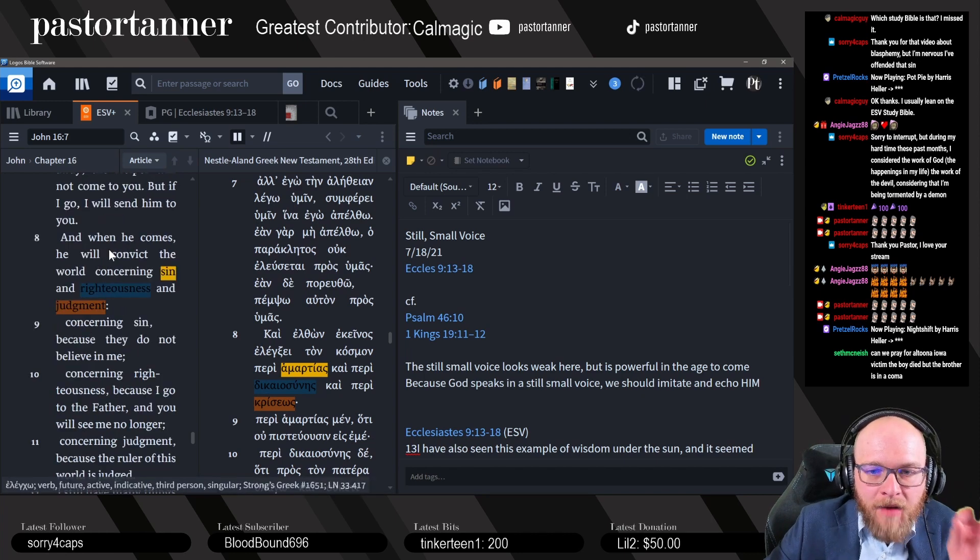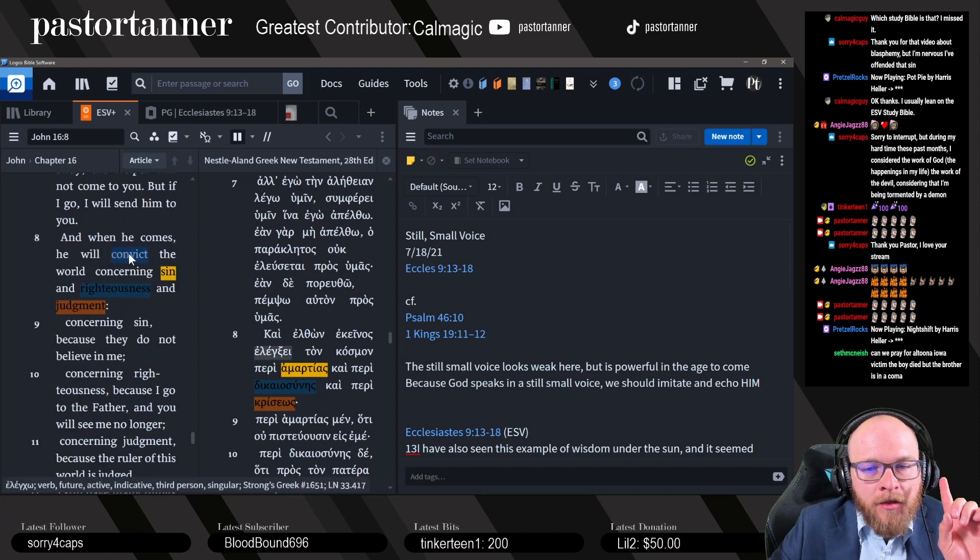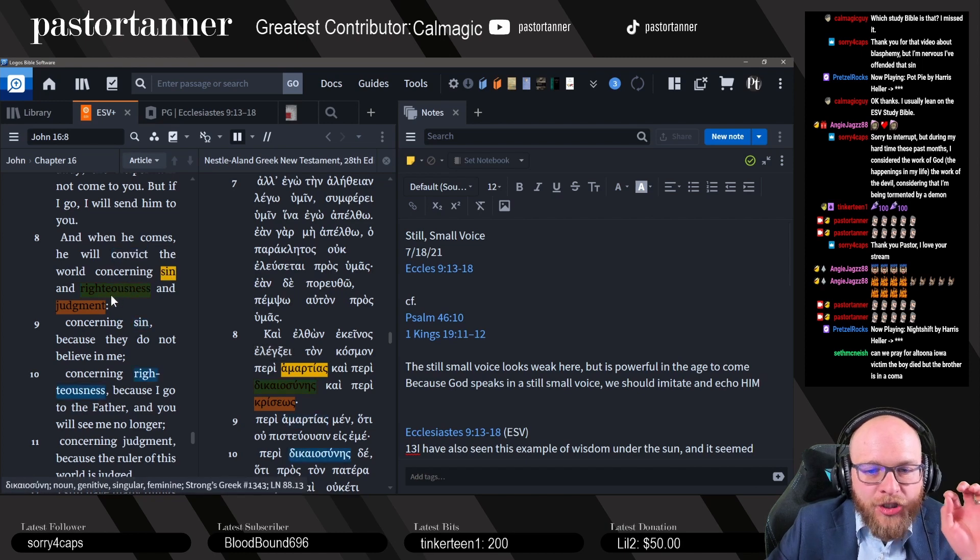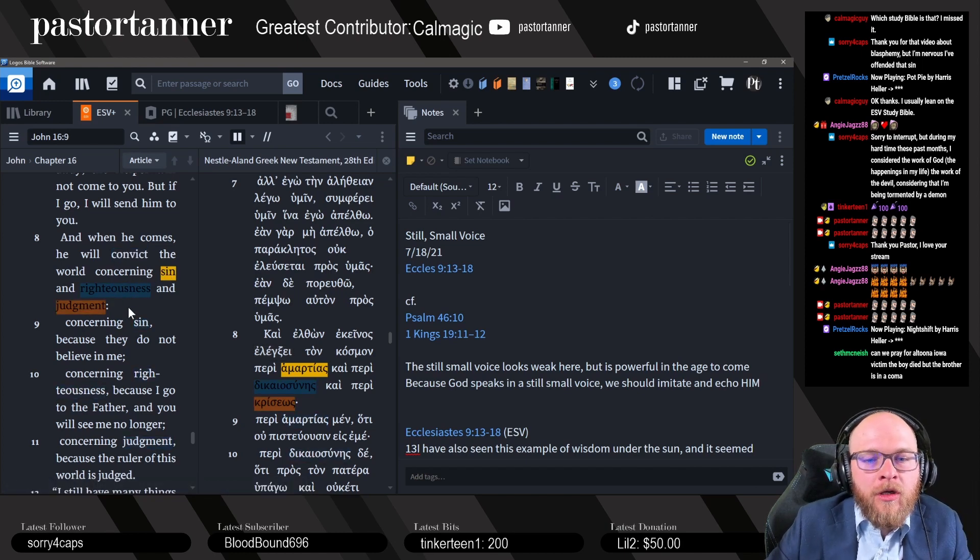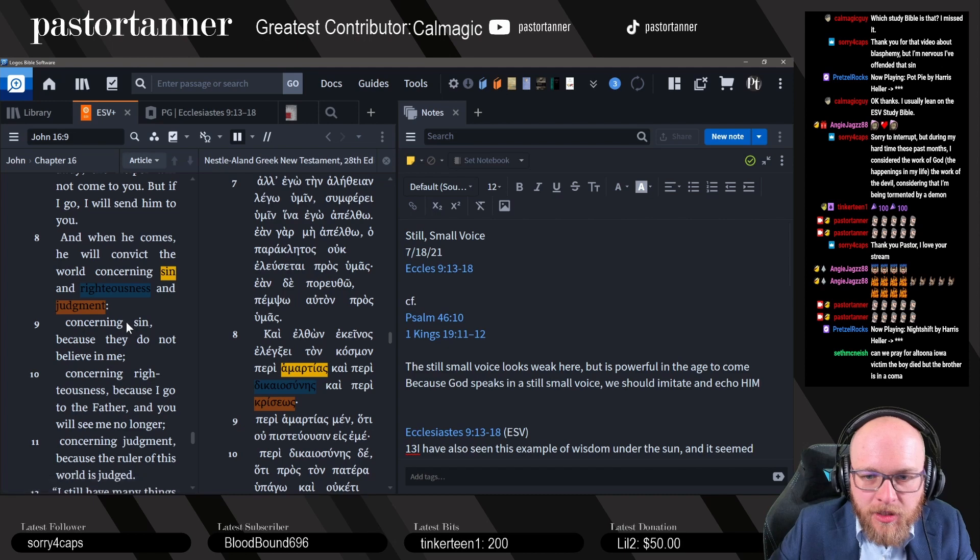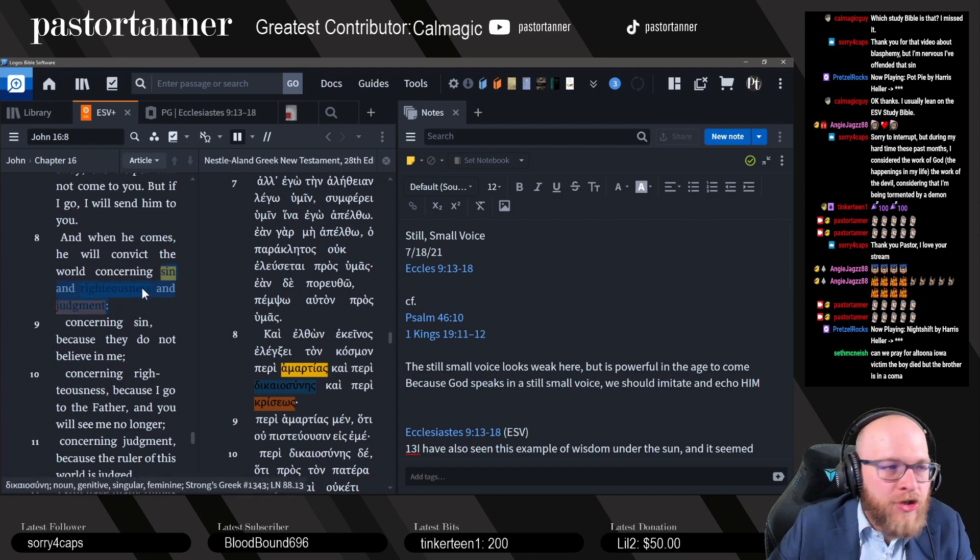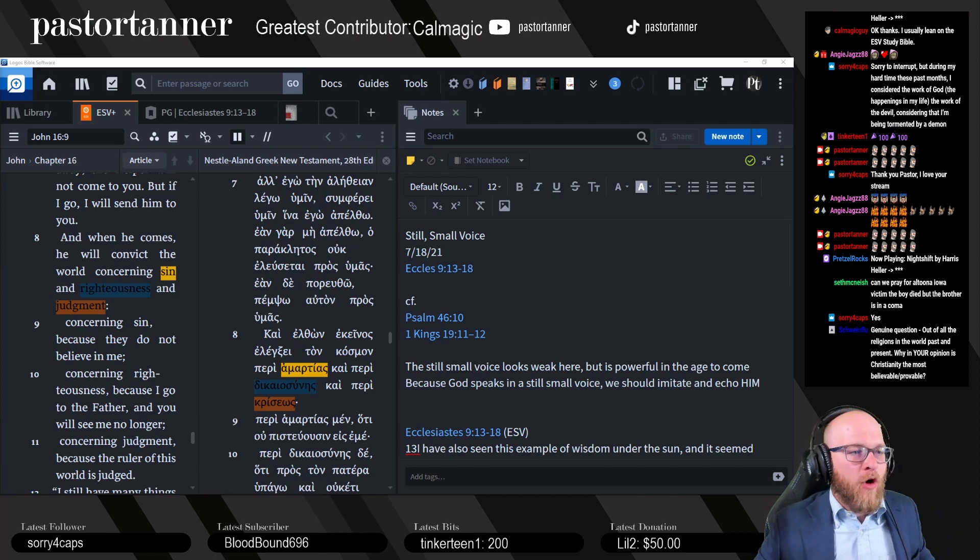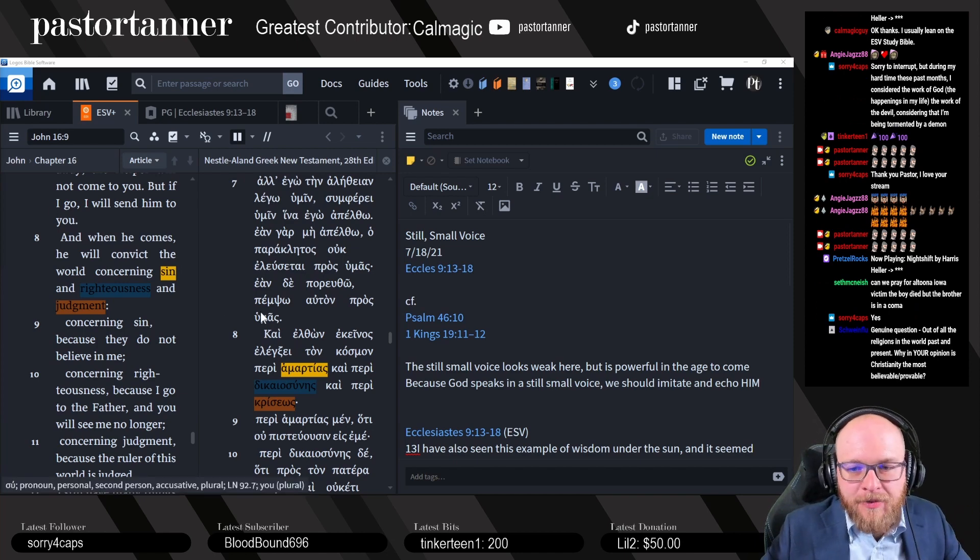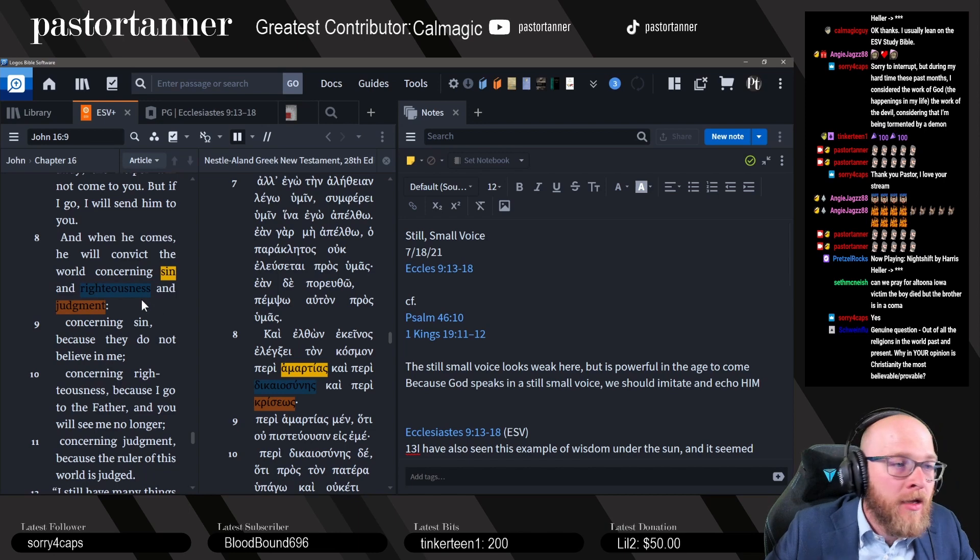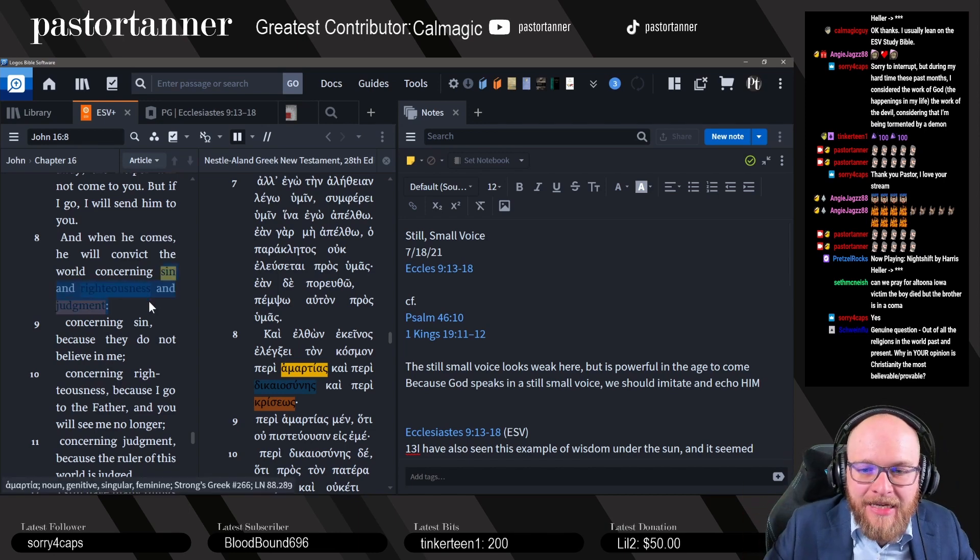Then what does he say in verse eight? When he comes, he will convict the world concerning sin, righteousness, and judgment. Let me ask you a question, Four Caps. Are you concerned about sin, righteousness, and judgment? Four Caps says yes. Four Caps is saying they're concerned about sin, righteousness, and judgment.